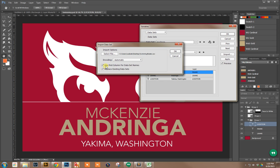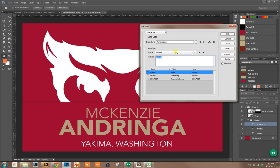We're going to use First Column for Dataset Names - that was what I showed you in the text editor. We're going to replace existing datasets as well, so whatever was in there from a prior operation will be gone. Click OK.